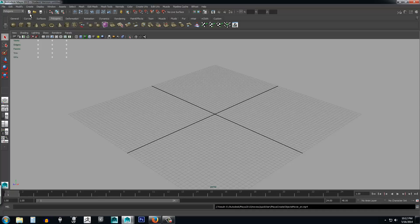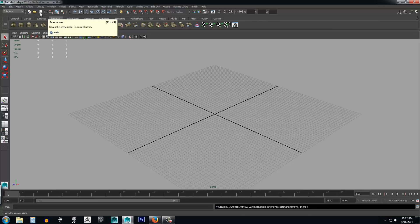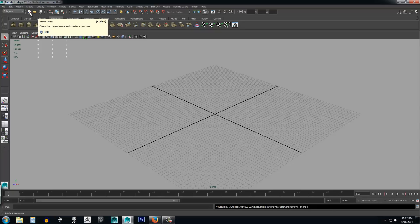You have your basic buttons here — new scene, open, save — they're pretty self-explanatory. As you hover over buttons, Maya tells you exactly what each button does, which is really helpful for learning. On the right-hand side of the tooltip it also shows the hotkey — for example, Ctrl+N for new scene. A pro tip: if you're working in the viewport and don't want to move your mouse to the toolbar, hover over the button to find the hotkey, then use the hotkey instead.